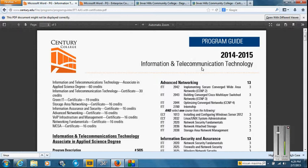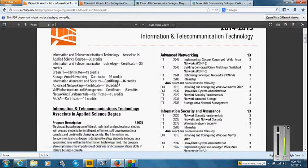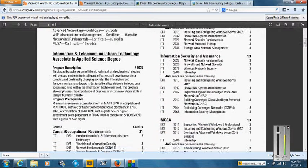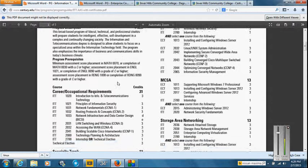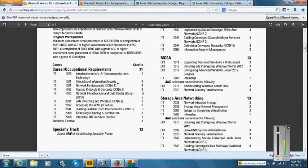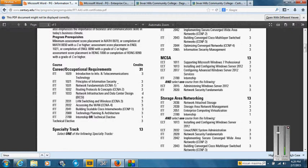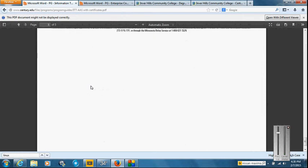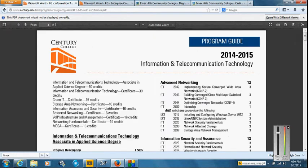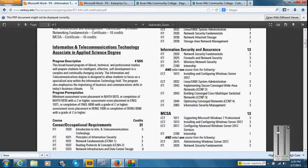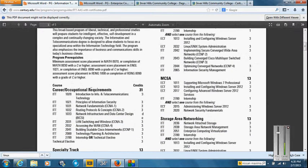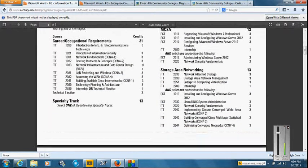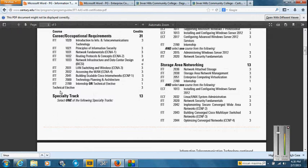So here's information telecommunications technology. Now what they require is obviously, you know, generals, 20 credits of generals, so I won't get into that. But what I'm mostly concerned about is here they have 31 credits of classes that are required if you want to graduate in ITT. And then if you go down a little bit further, follow the left-hand side here, you get specialty track.